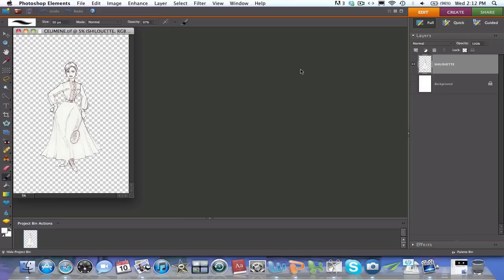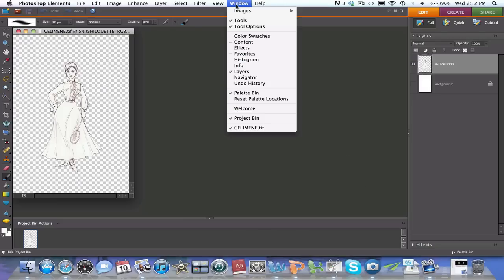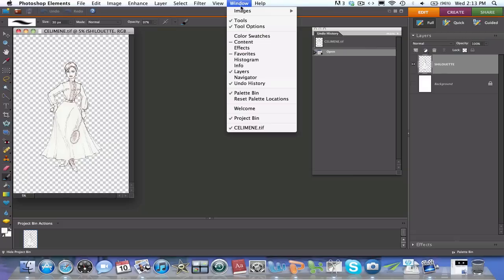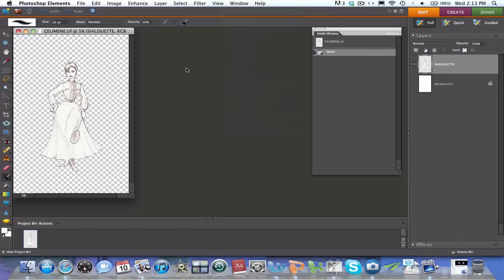Now one thing you also want to make sure: if you go under windows, you have what is called the undo history interface box open. That's going to give you a history of what you're doing with your particular image. And you're also going to check that your layers are open over here. If they weren't, you go under windows and then you check layers.